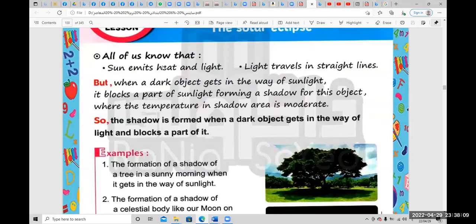All of us know that the sun gives heat and light. Light travels in straight lines, and we know that the light travels in straight lines.